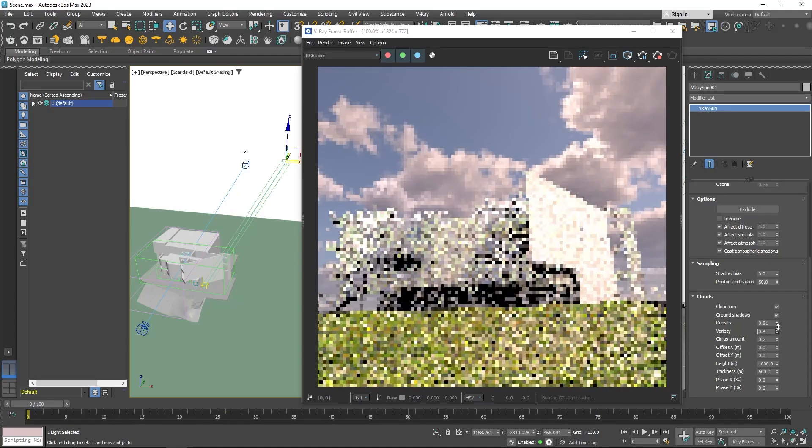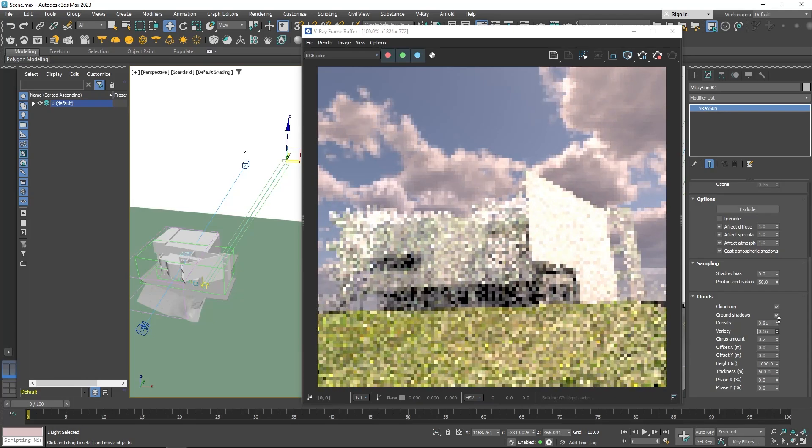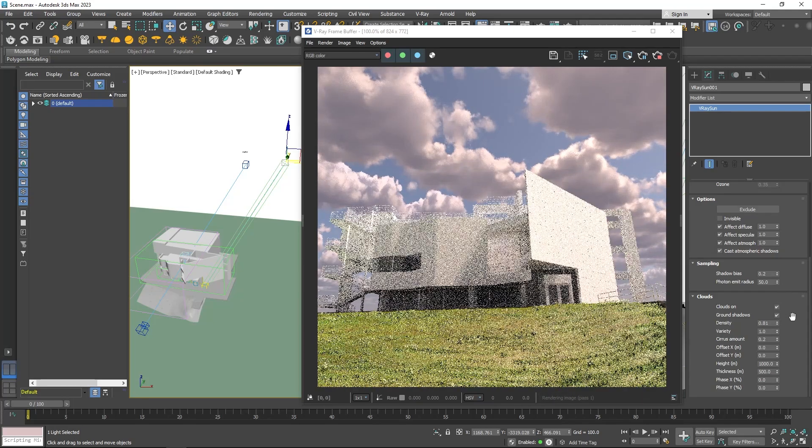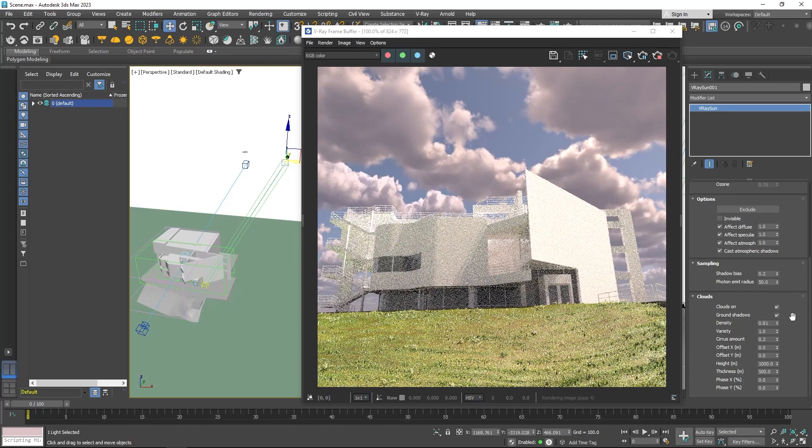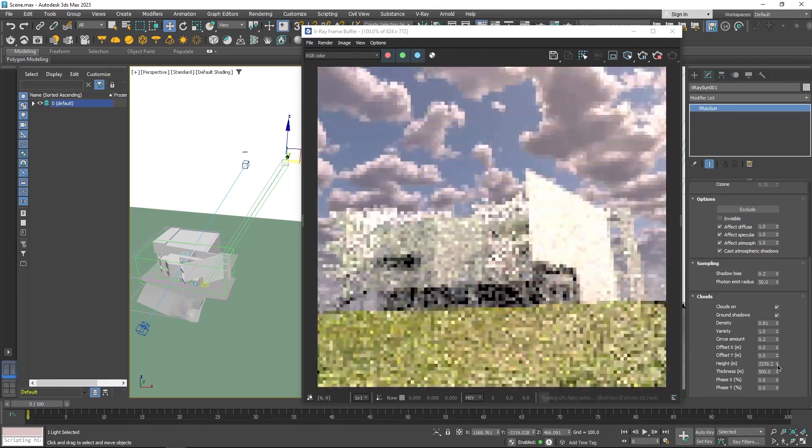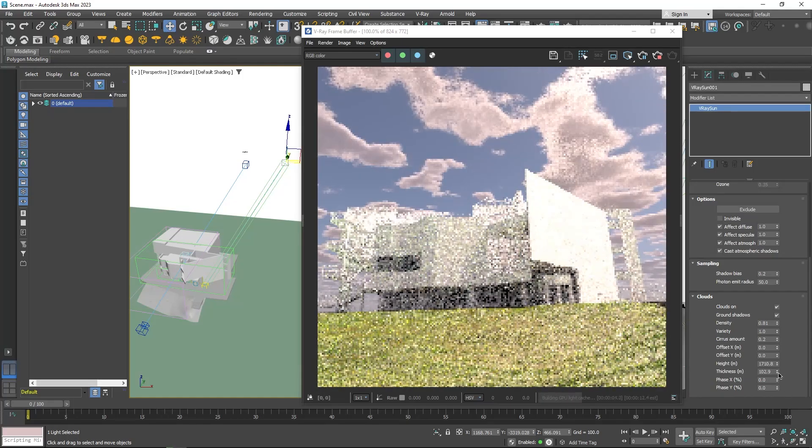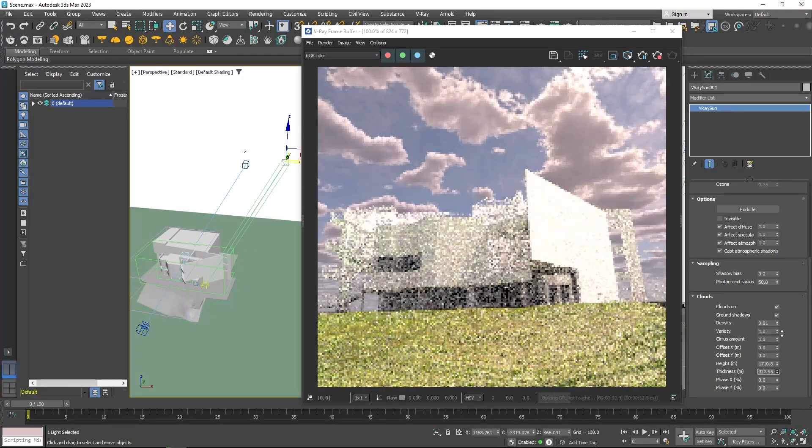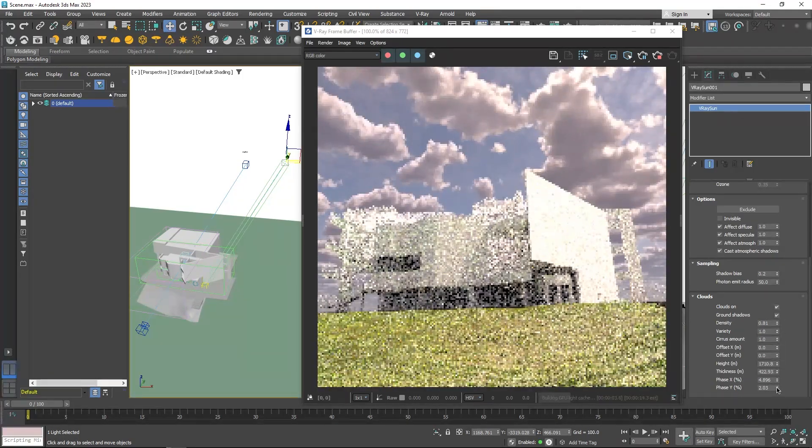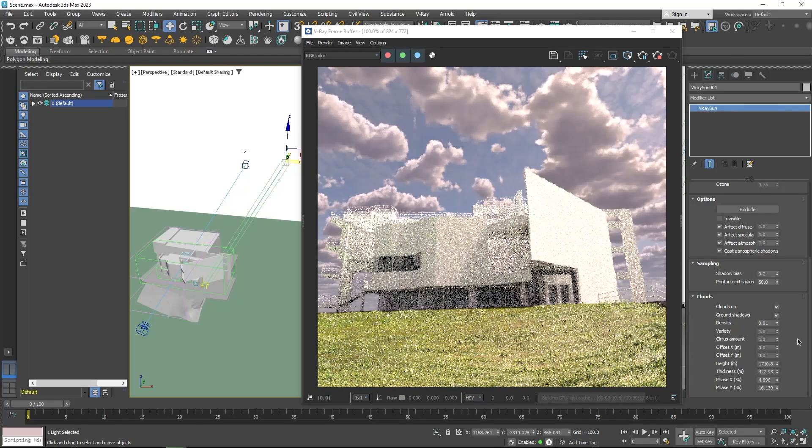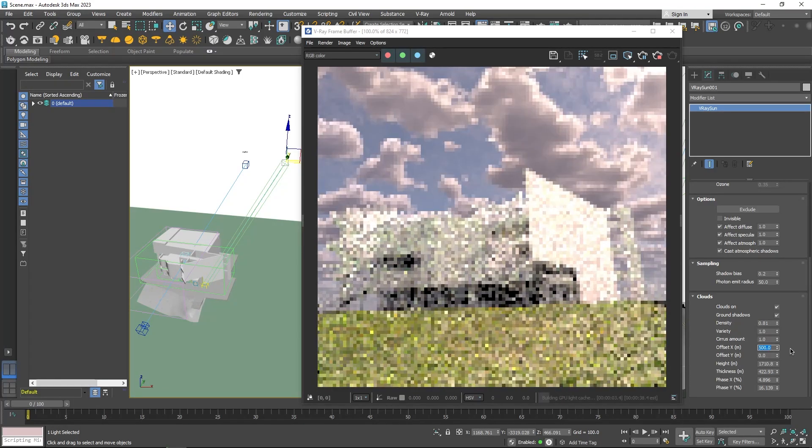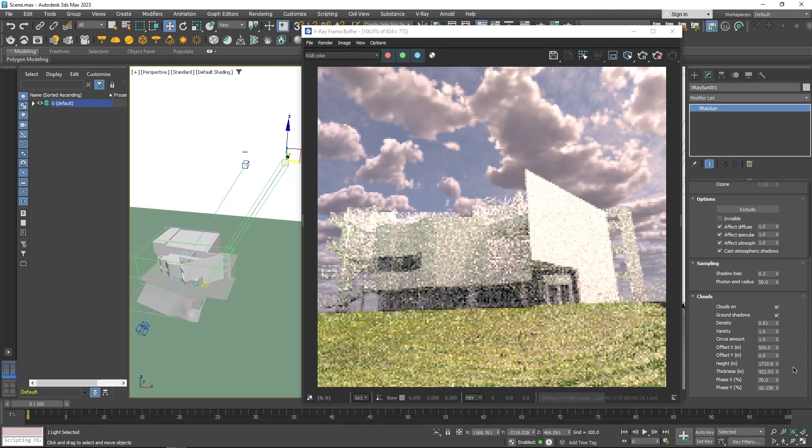Also variety, which controls how different are the clouds from one another and putting this to the maximum will ensure that no two clouds have similar shapes. Additionally, you can adjust height, thickness, and you can even add cirrus clouds. All these parameters can be adjusted in real time so you can see the result instantly without waiting for it to render.